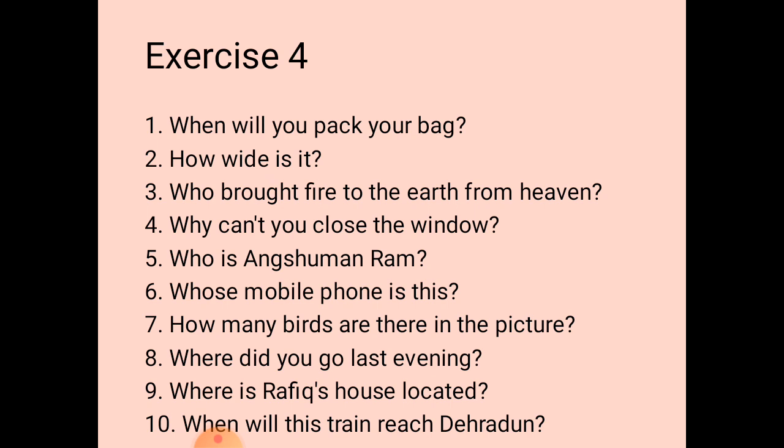The seventh one: the answer is 'There are 13 birds in the picture.' We need to prepare its question: 'How many birds are there in the picture?'